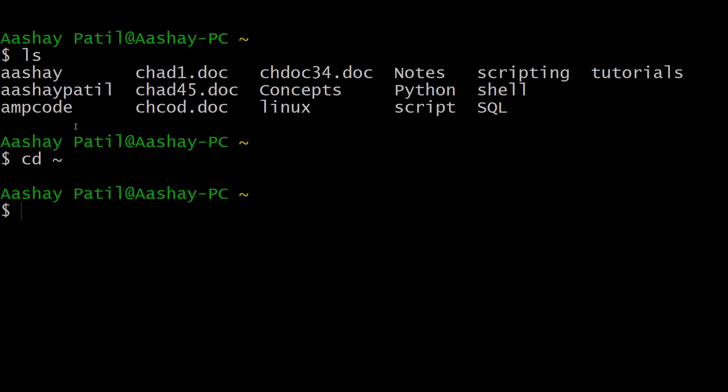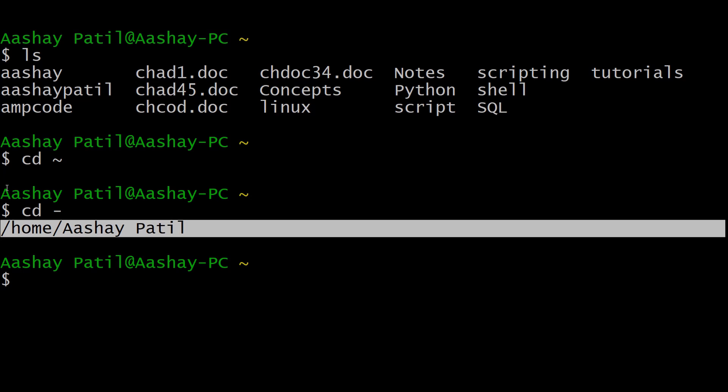If you want to go back to your last directory, you can use the command cd followed by a dash instead of the tilde symbol. This command will take you to your previous directory.